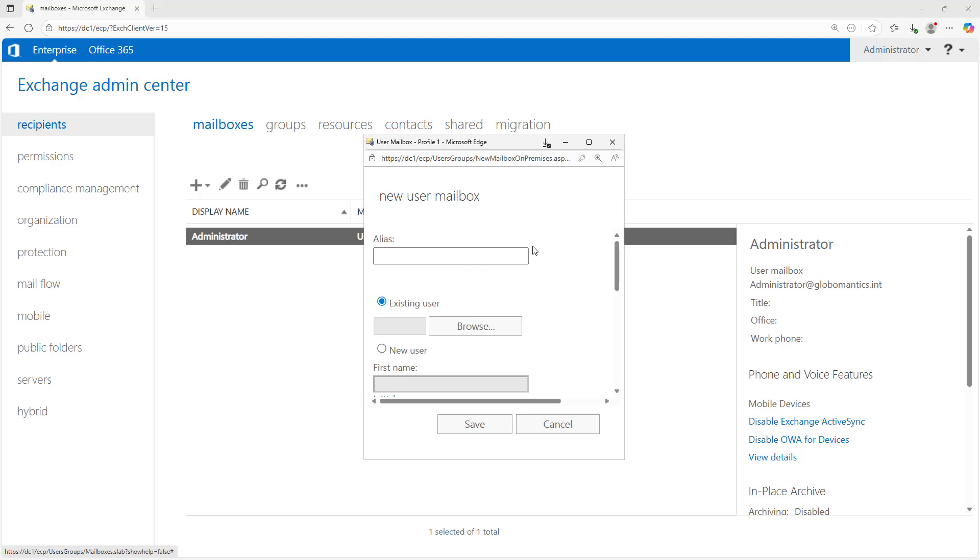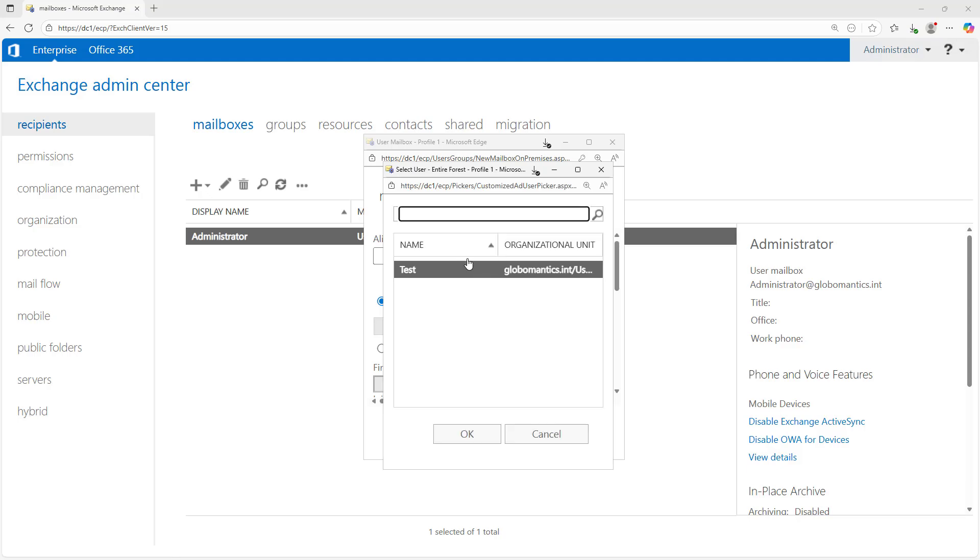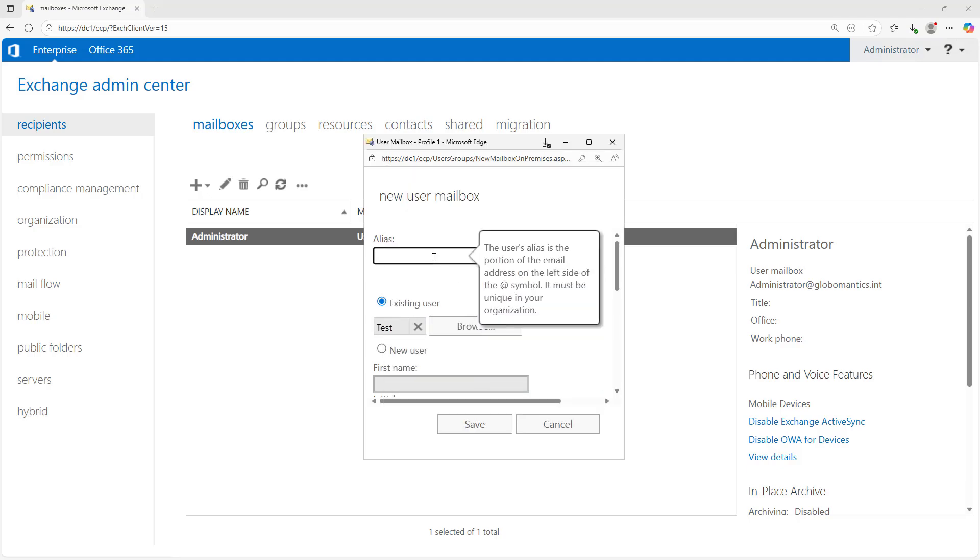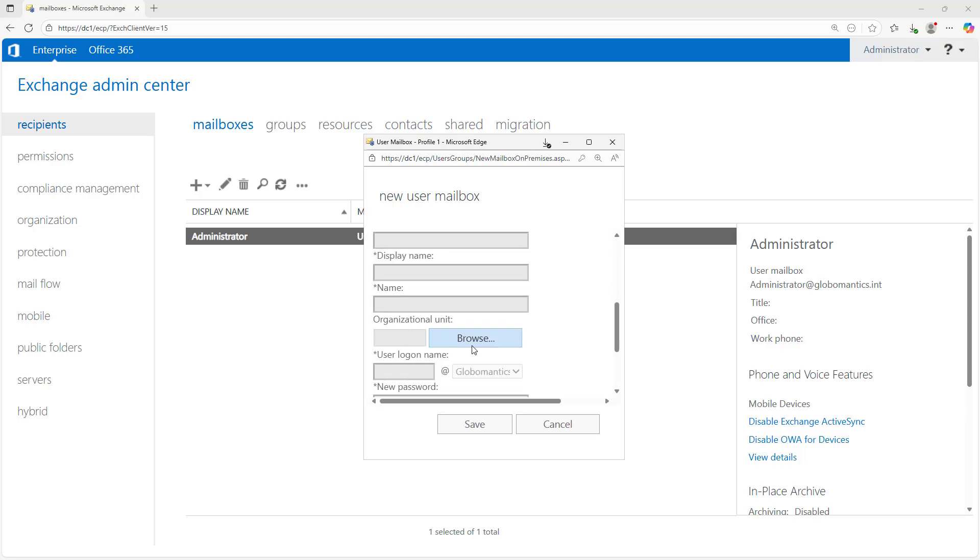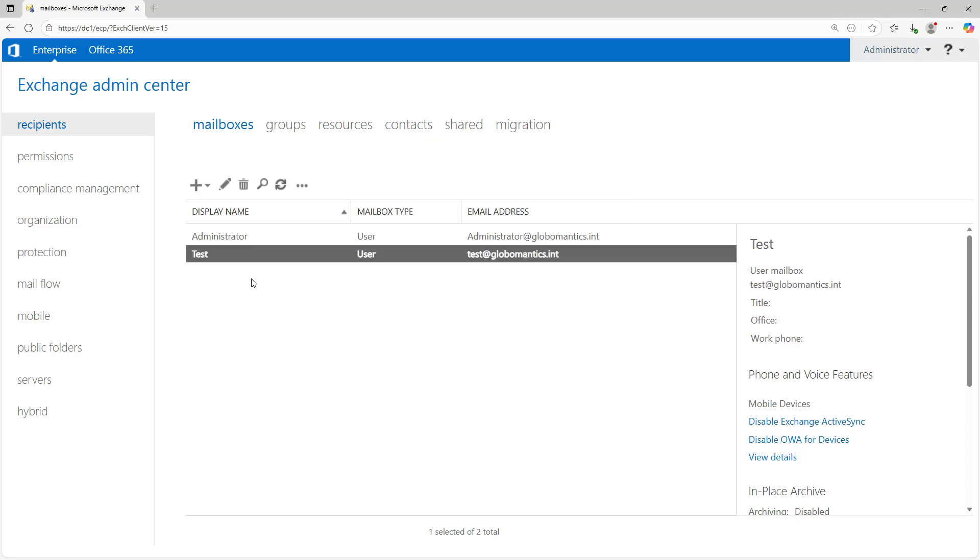But you can create new mailboxes simply by clicking on the plus and choosing New User Mailbox. Now, I can choose an existing user from my Active Directory, or I can create a brand new user which will automatically create an Active Directory user that goes along with it. I just have the one test user, so I'll go ahead and use that and leave the alias as test, and you can go and configure further information below and save when done.